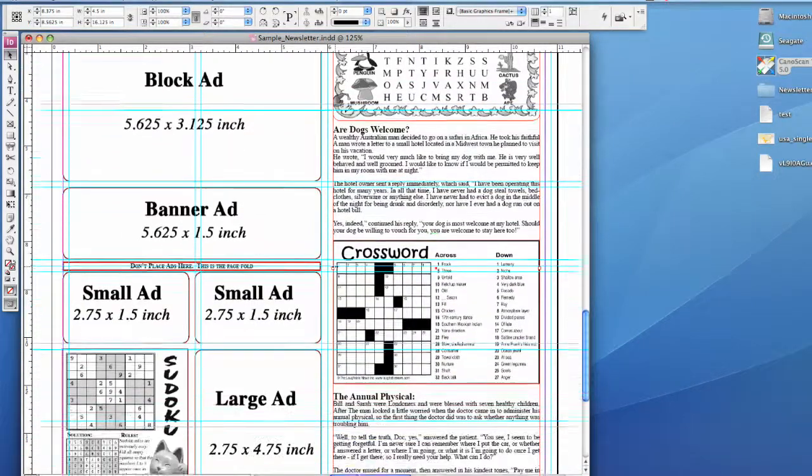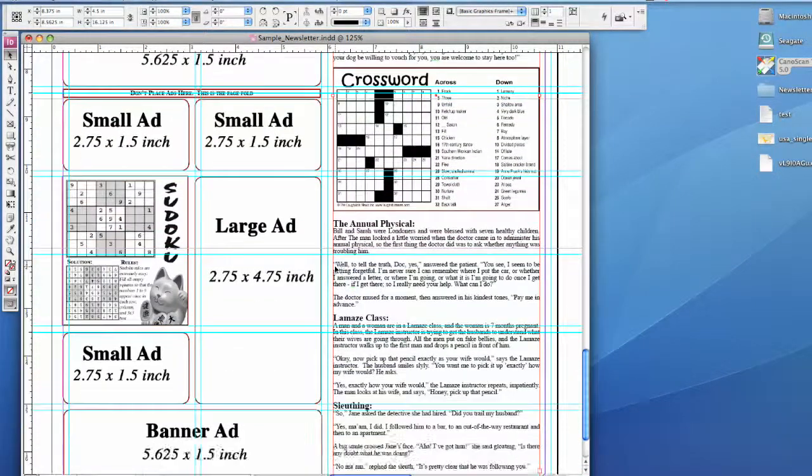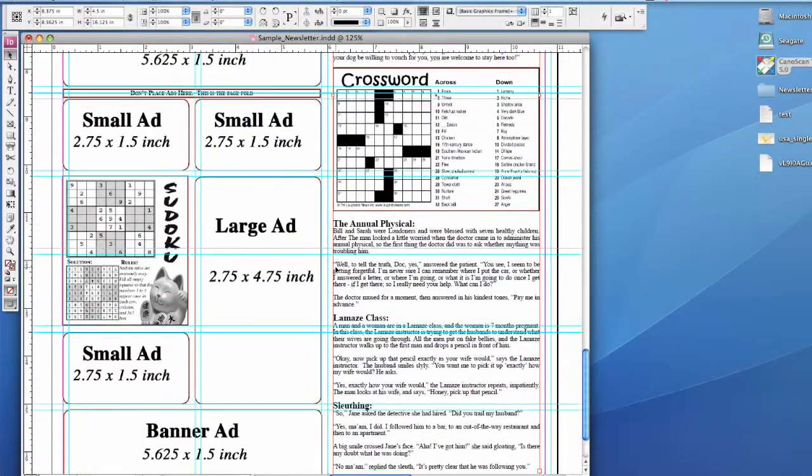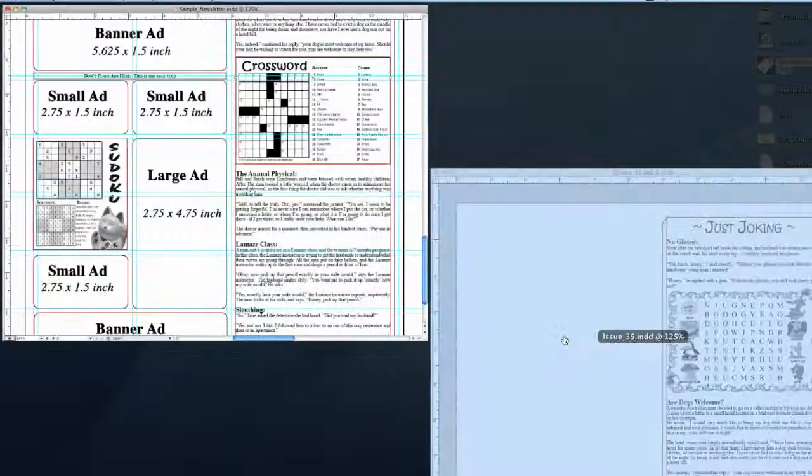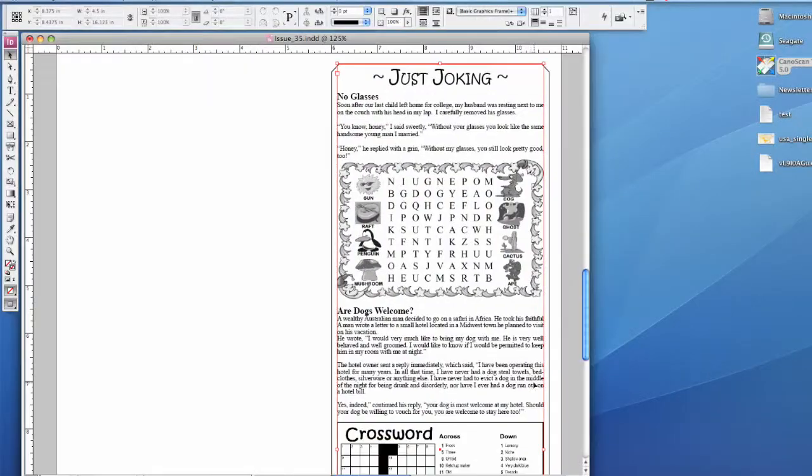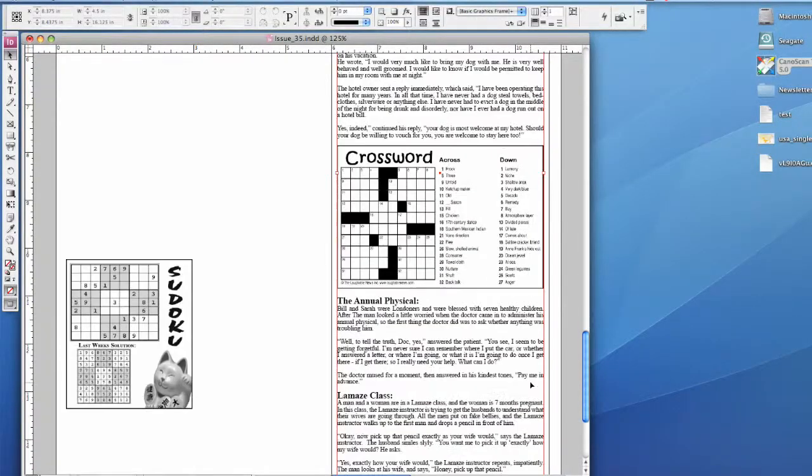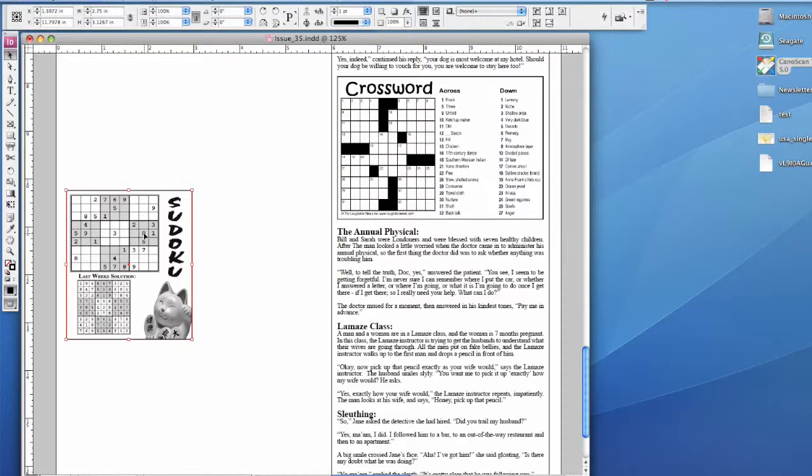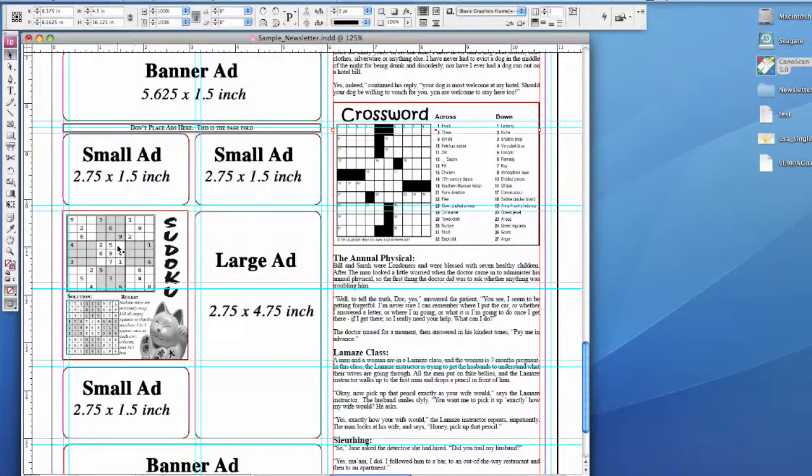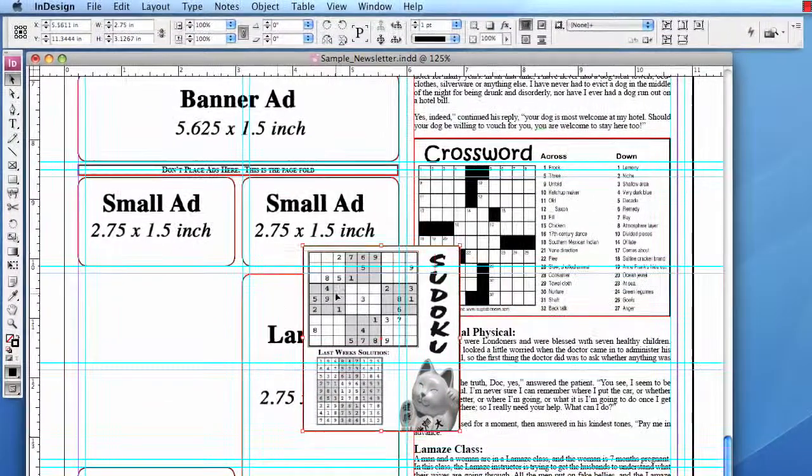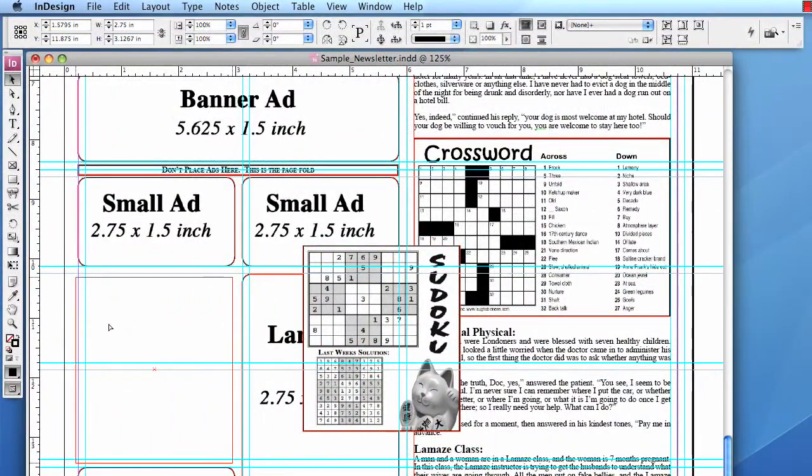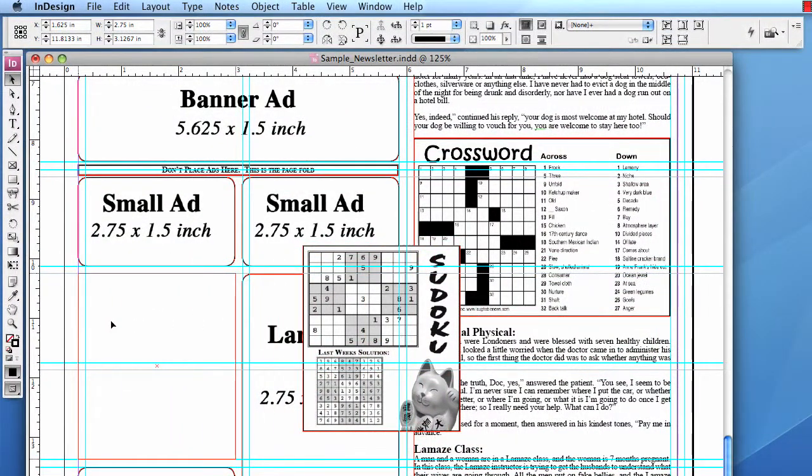Scroll down to make sure everything's right. It is. Okay. We'll do the Sudoku puzzle. Left-click. Control-C. Delete. Control-V. Slide it into place.